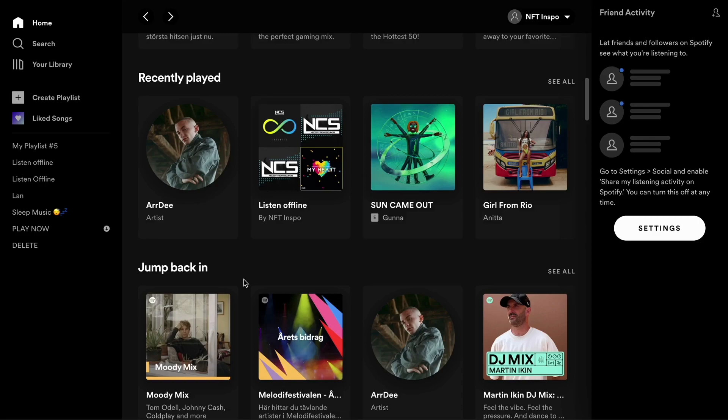As you can see, I have the recently played on my profile right here and right now everybody can see it because it is public. But I don't want this to be public, so to be able to delete my recently played on Spotify from the public eye, I need to click on my profile name right here.